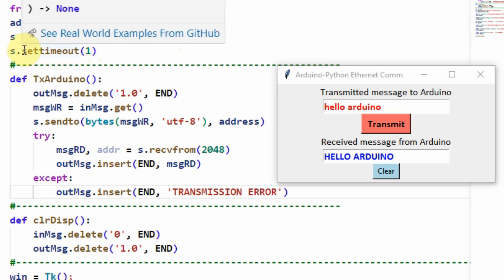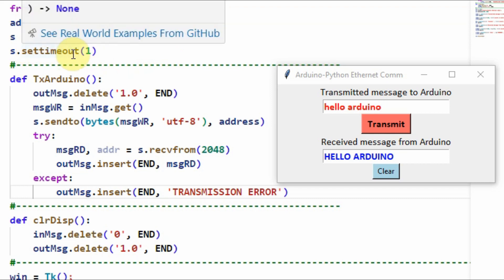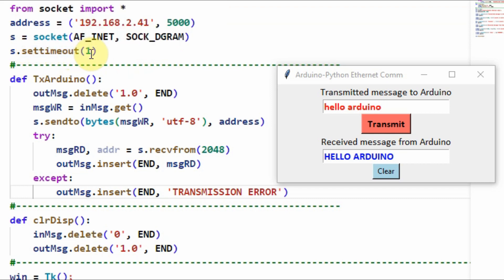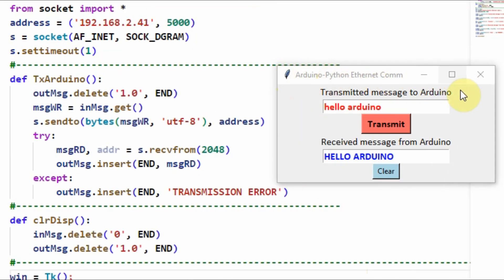Then we have this function setTimeout for one second, which means the program will wait for one second. If there's no connection between the two peripherals, then an exception will be thrown. The GUI is designed using TKinter module.